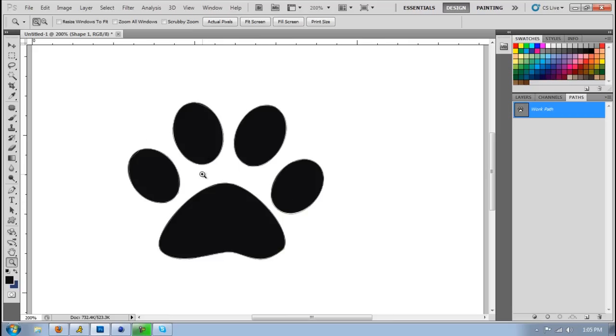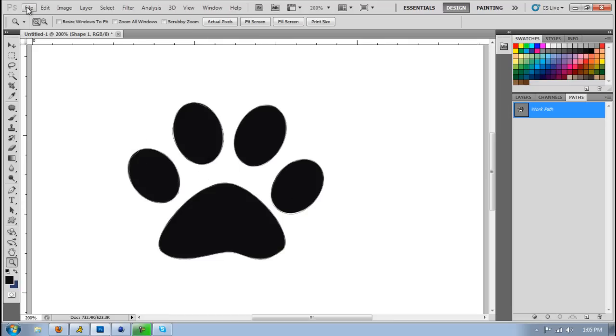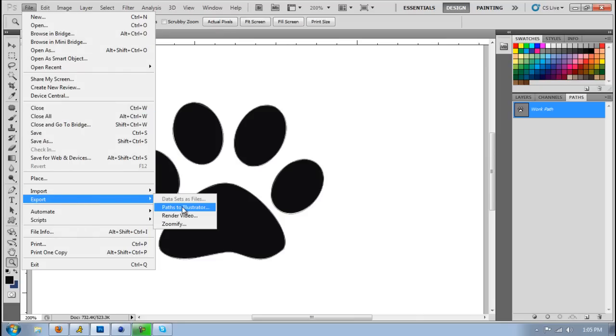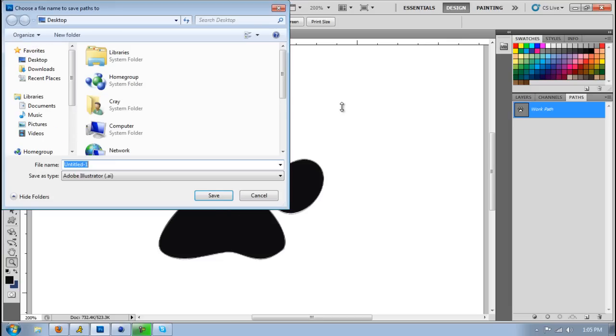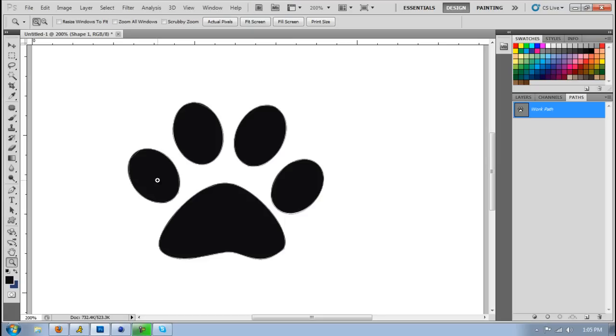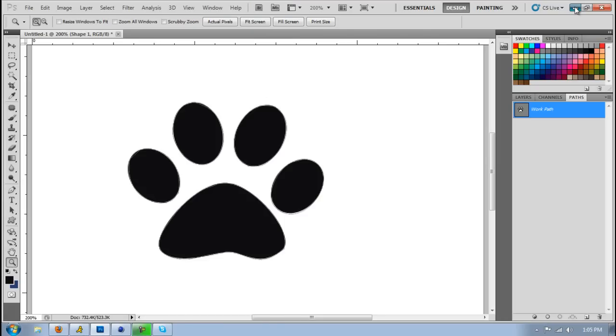But yeah, once you have this, you just want to go to file, export, path to illustrator, make sure it's work path, and then click OK. And let's just name it DXG. Alright, and then minimize that, and you'll have it right here.